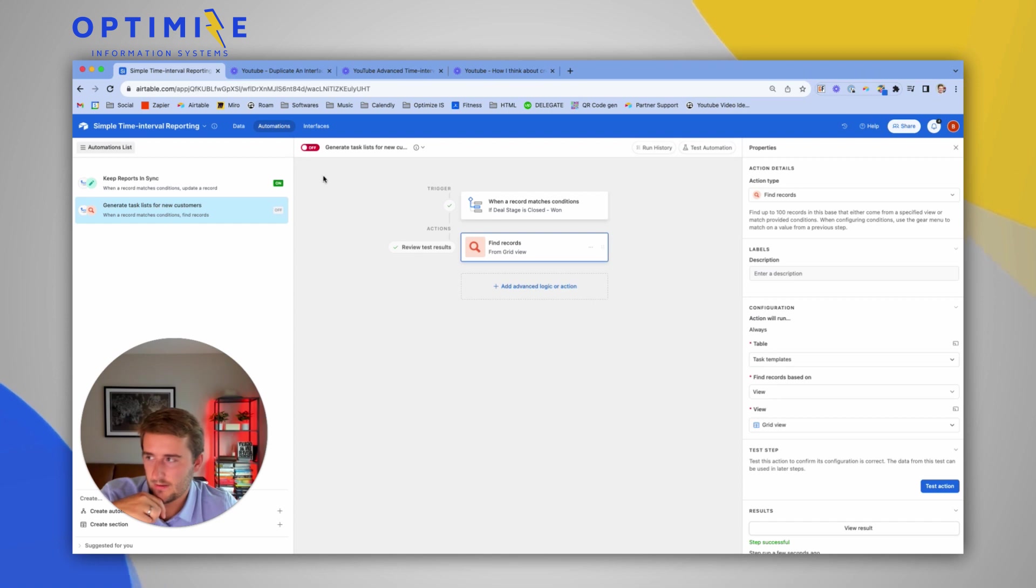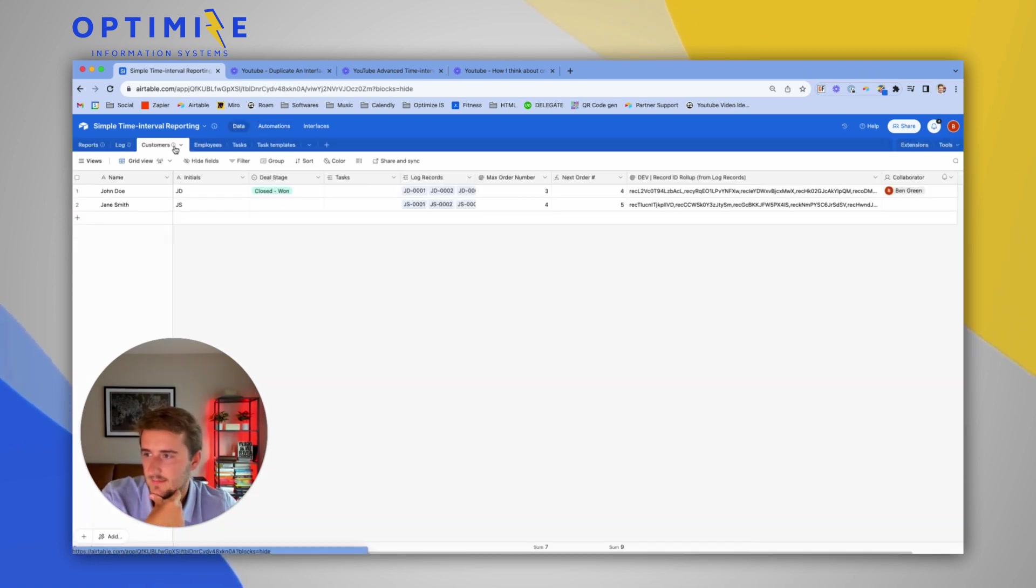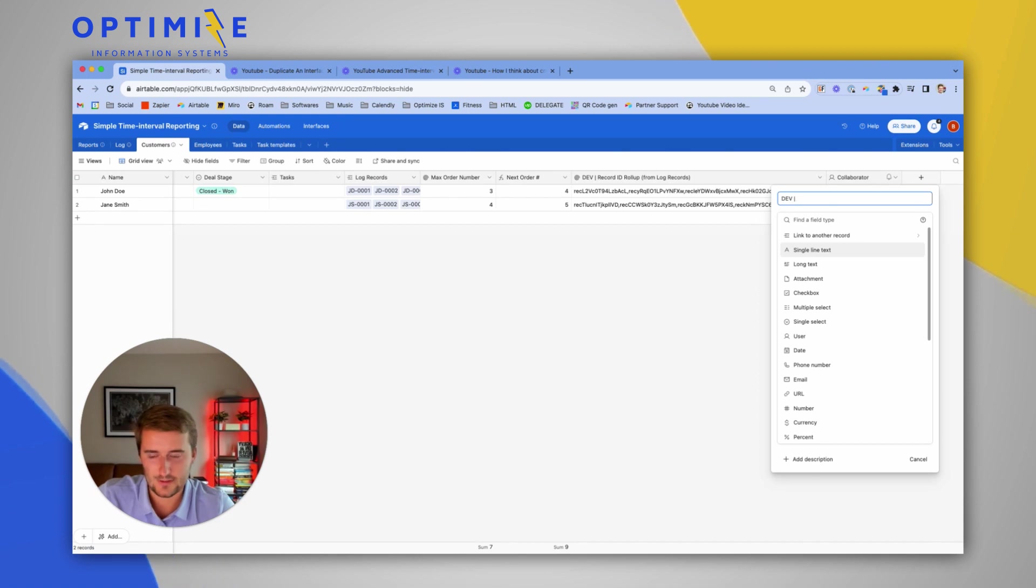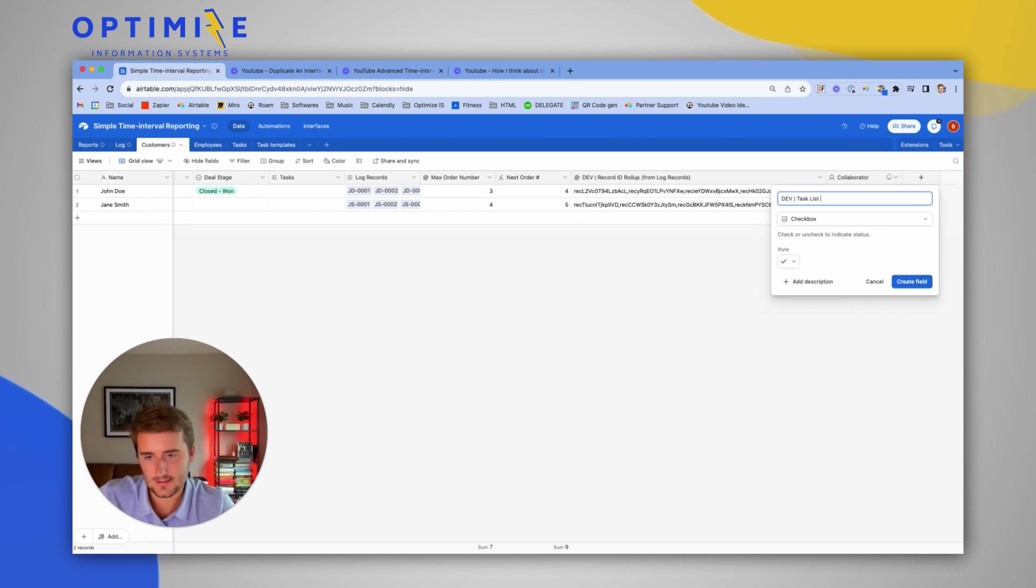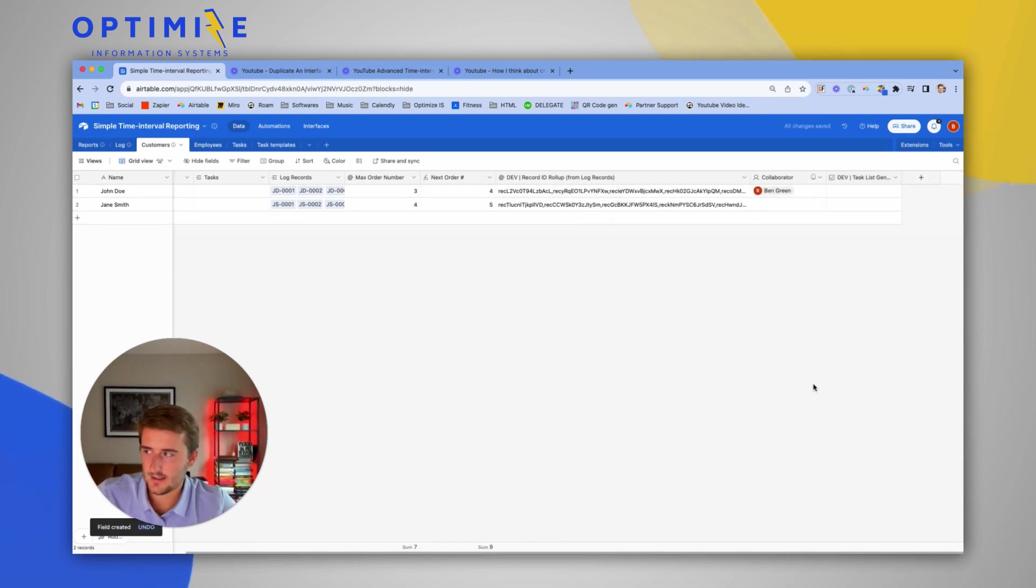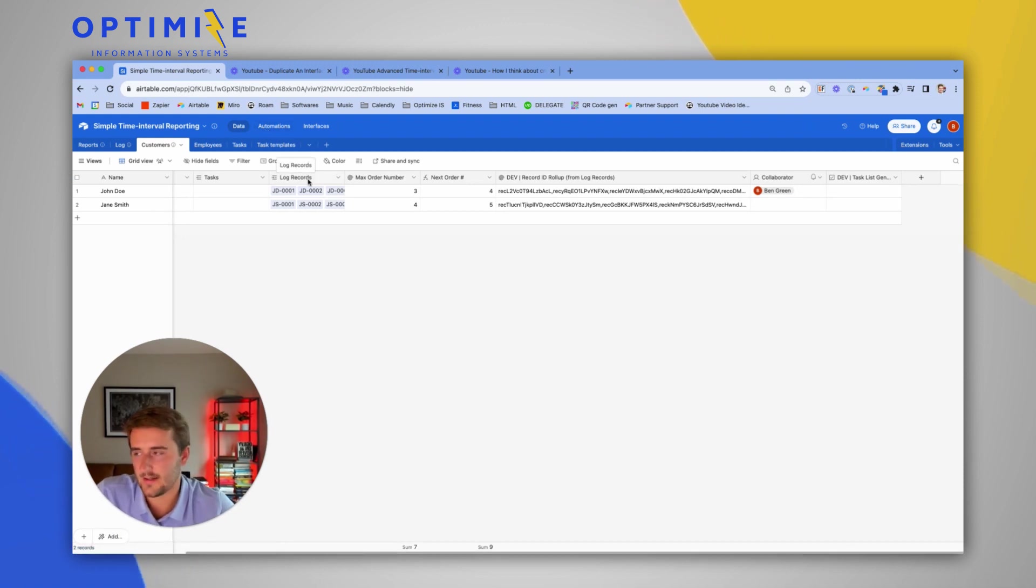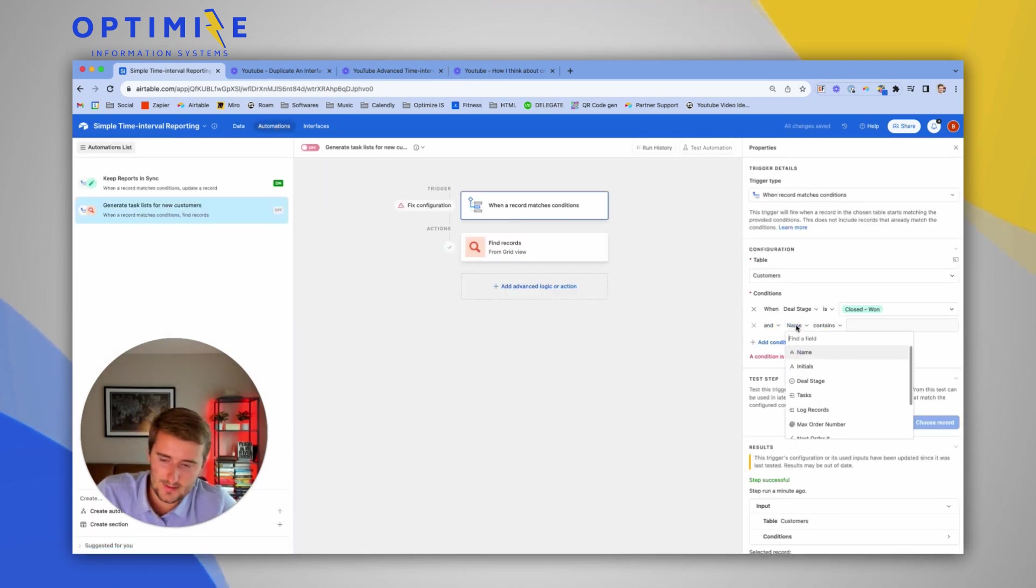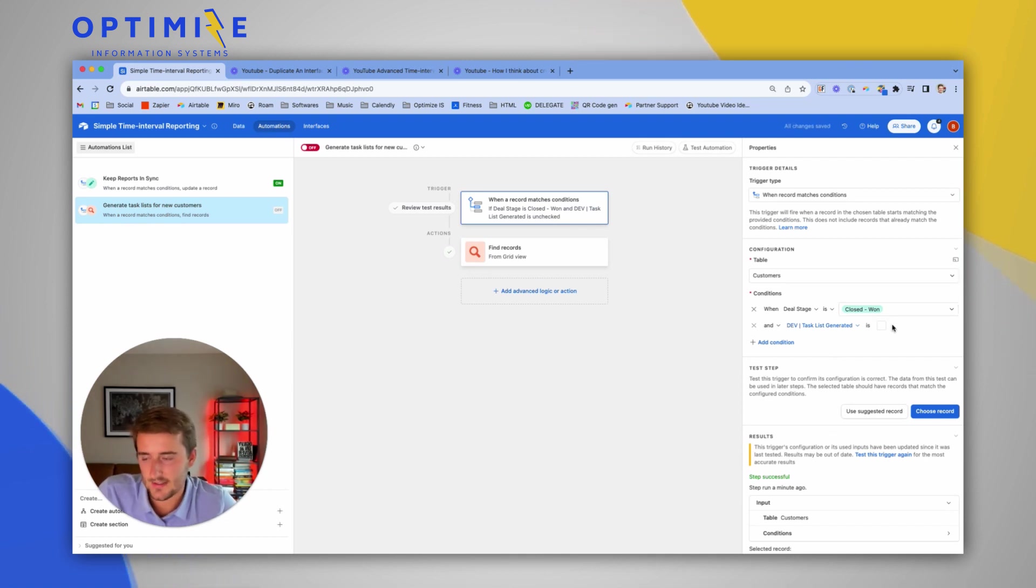And now what I want to do is I want to add a way to where this only triggers once for every new customer. So I'm going to go back to the customers table. I'm going to use the word dev, stands for developer, to scare people away from messing with this field. It's going to be a checkbox and it will say task list generated. This is going to be the way where we know which customers had this. In case it goes in and out of closed won multiple times, it should only generate the list of tasks once. So now I'm going to go back to our trigger and I'm going to say only trigger if they're in closed won and their list of tasks has not been checked yet.